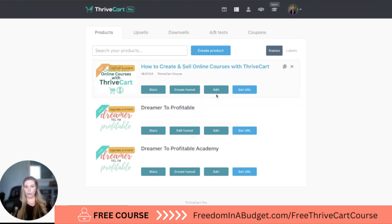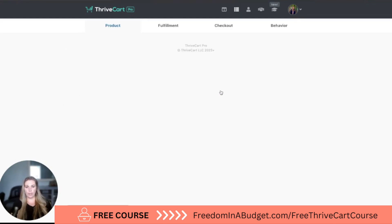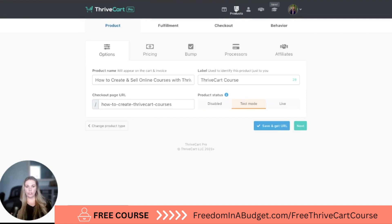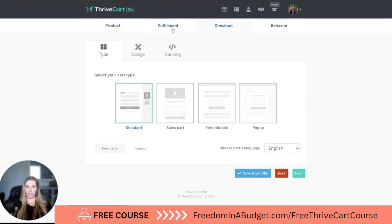We are going to go into edit here. This is under products. Then I'm going to go to checkout because we finished fulfillment. So now we're going to do checkout and create a sales page.